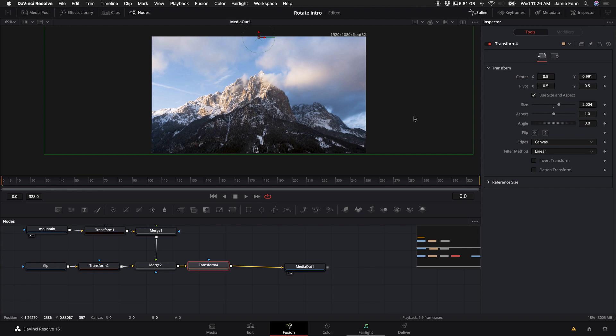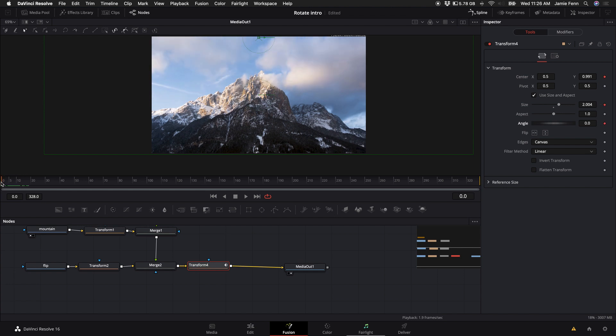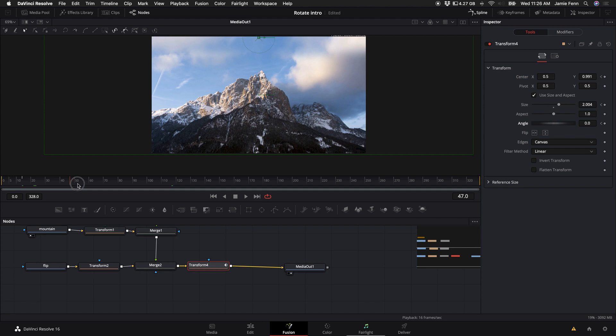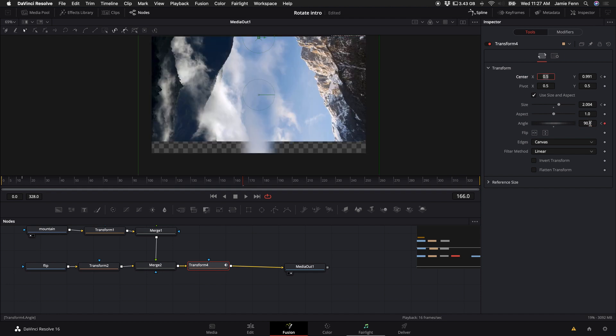The next thing you want to do is click on the keyframes for the center x and y, the size and also the angle. I'm going to come in a few frames with the playhead or just let it play by pushing spacebar and I'm going to re-keyframe by clicking on these keyframes. Then you want to come to the middle of our clip and you want to type in the angle 90 degrees because that's where we want the clip to be halfway done with the effect.